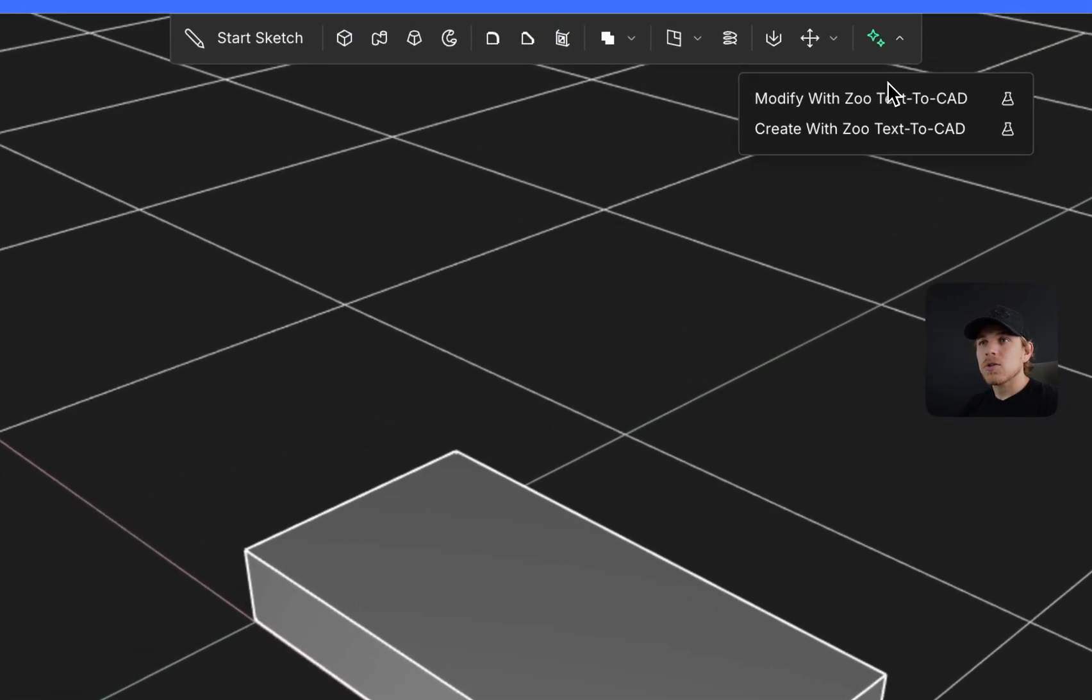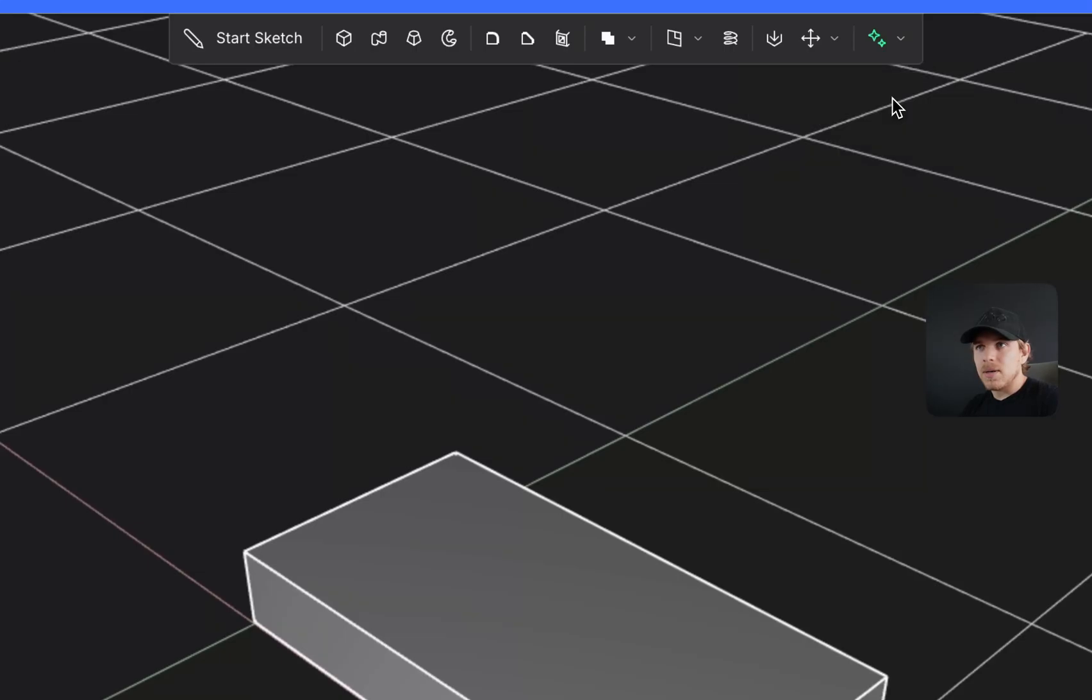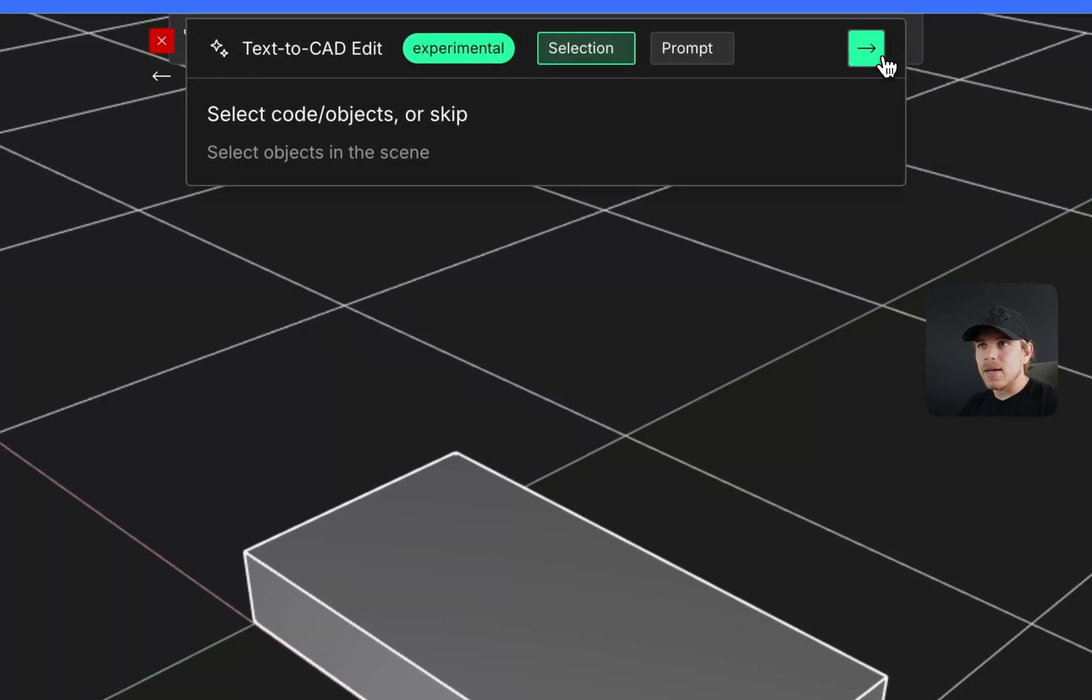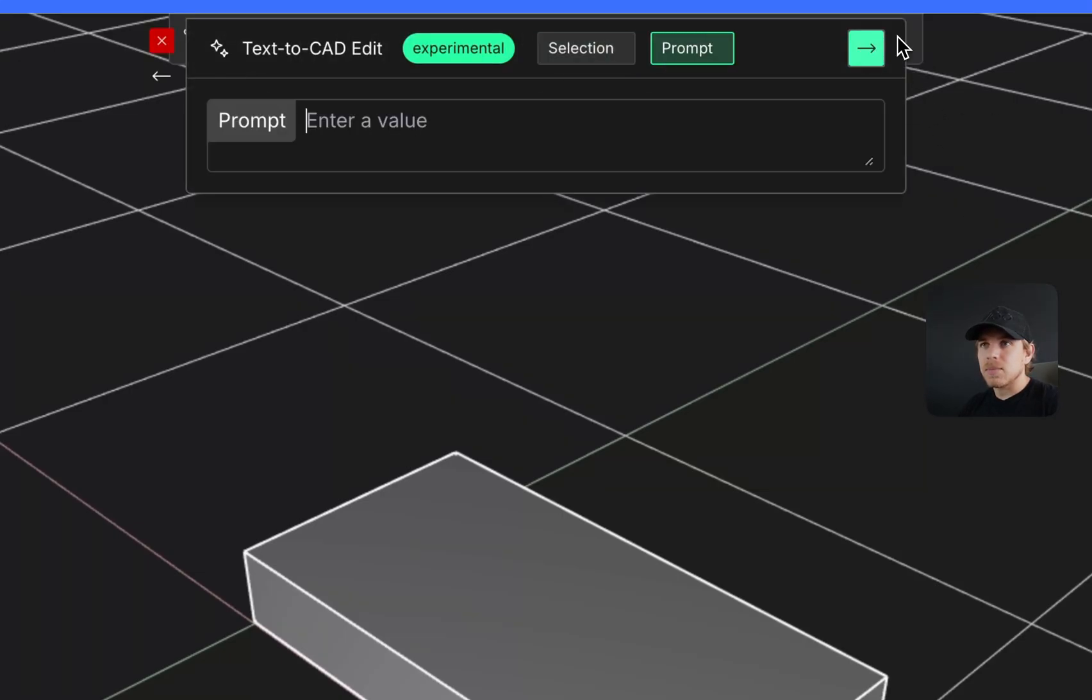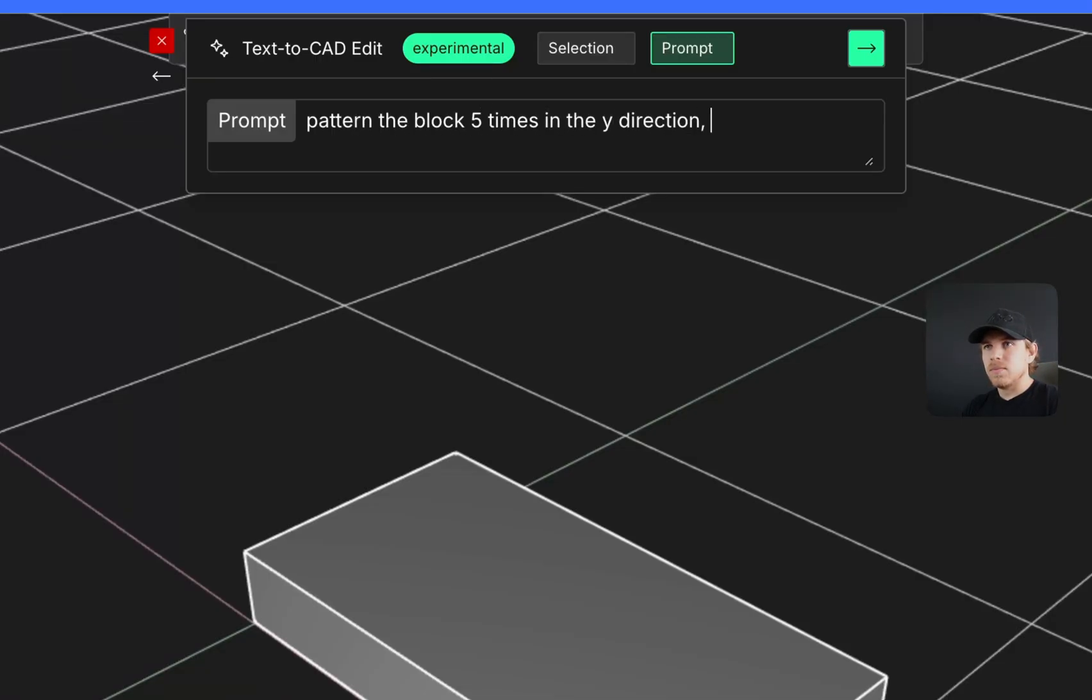I can also modify with Zoo Text2CAD up here. So I'll click that, skip this part, and say pattern the block five times in the Y direction and double the size.